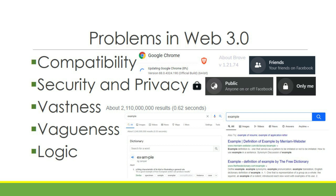Logic is a problem because different web browsers and search engines have different algorithms. Take a look at a search on Google — searching 'example' gives the dictionary definition as the first result. On Yahoo, the first result is the Merriam-Webster dictionary page. So the results differ because of the algorithm that each search engine provides.